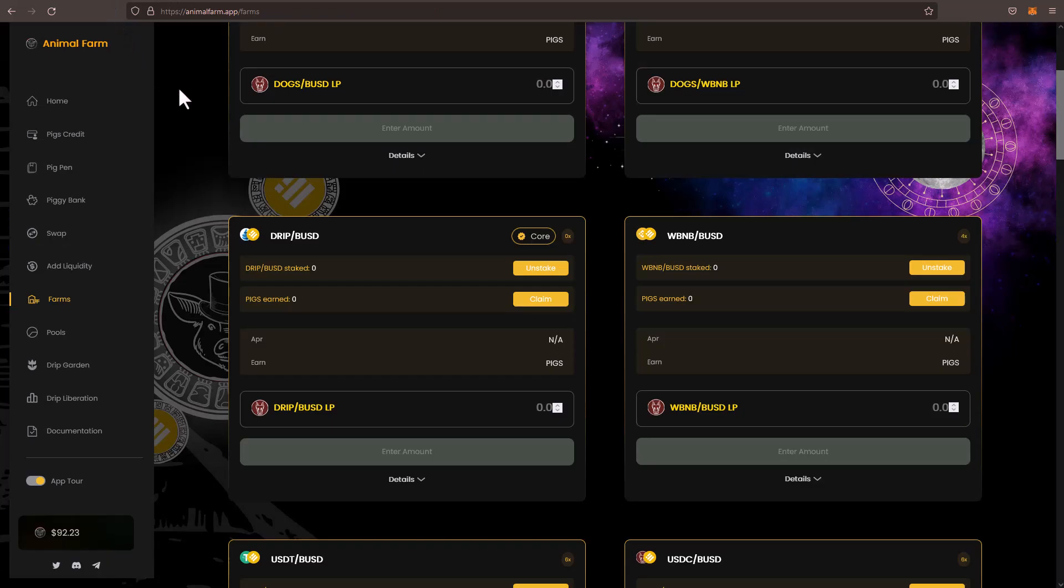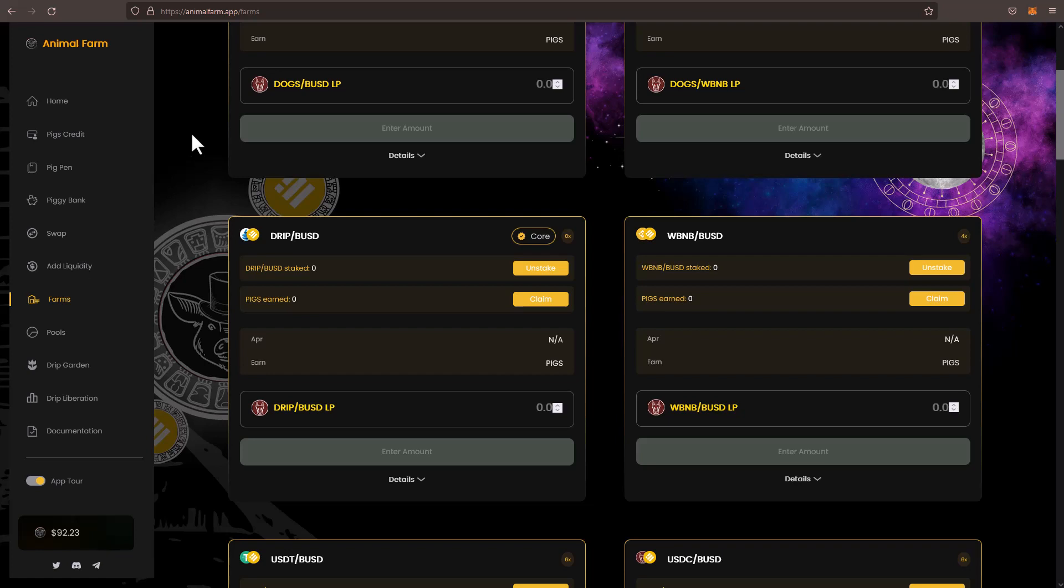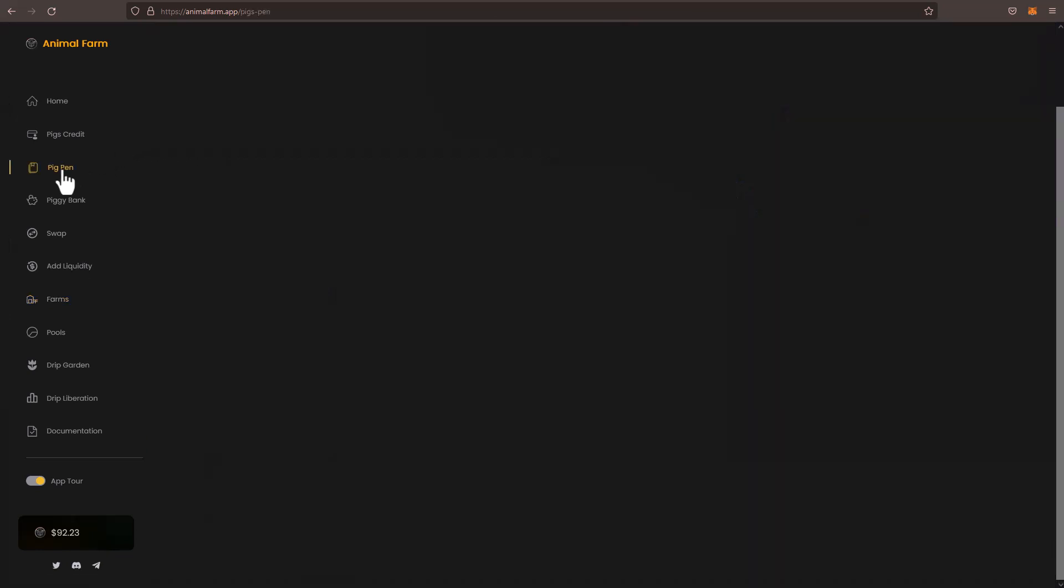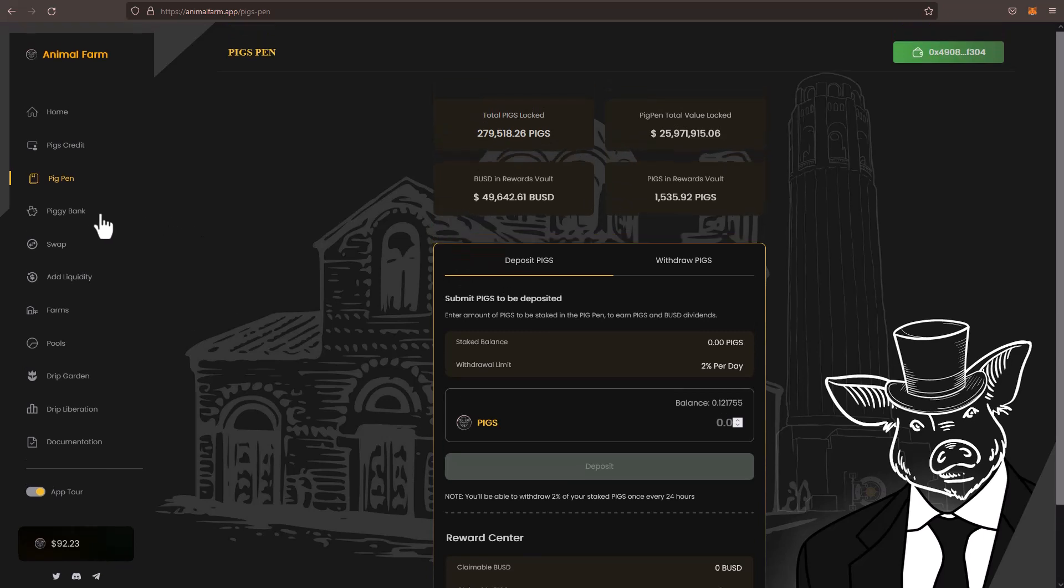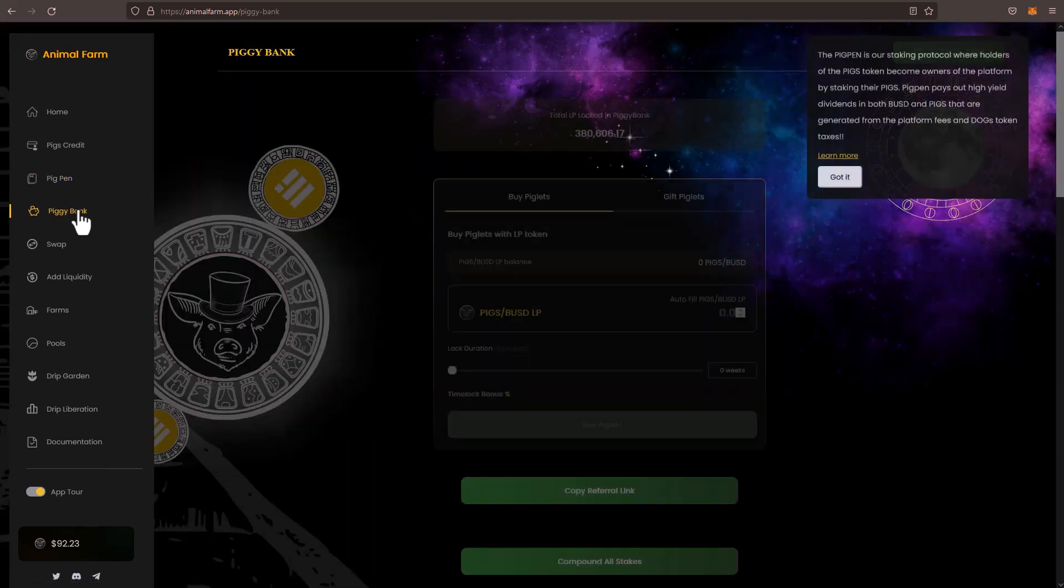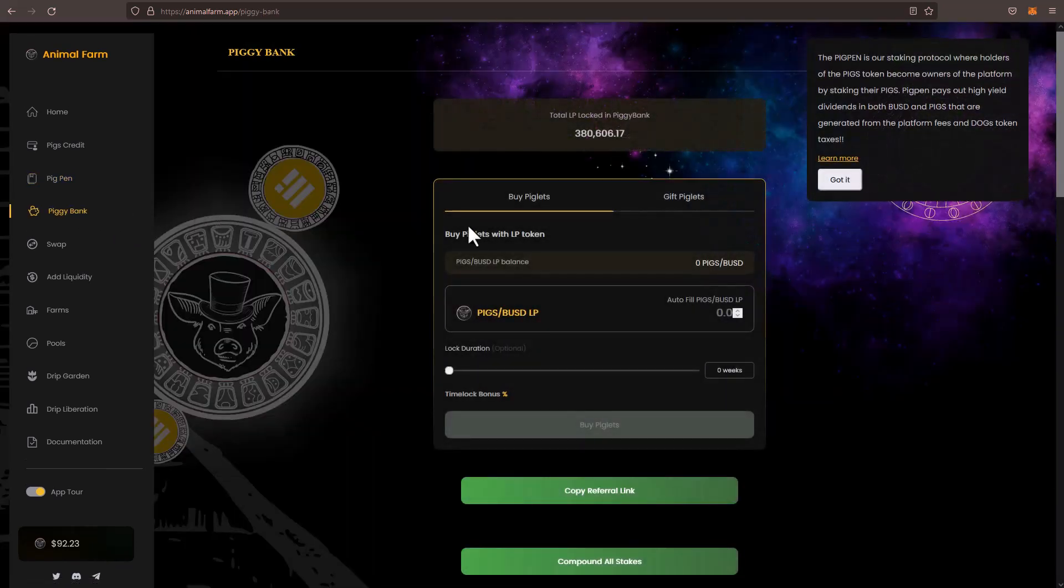Because people know what's about to happen. People are watching the AMAs that Forex is doing. They're seeing the potential with the animal farm. They want to obtain ownership in the animal farm. They're taking those pigs. They're throwing them in the pig pen. They're throwing them in the piggy bank. They're pairing them with BUSD. How do I know that?